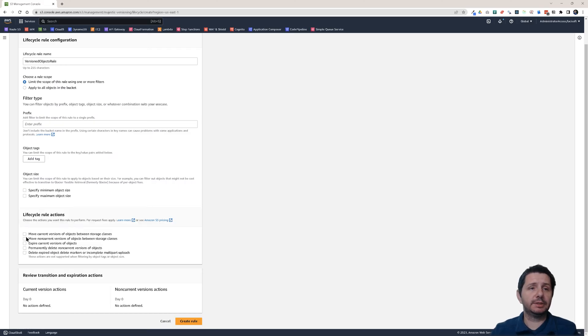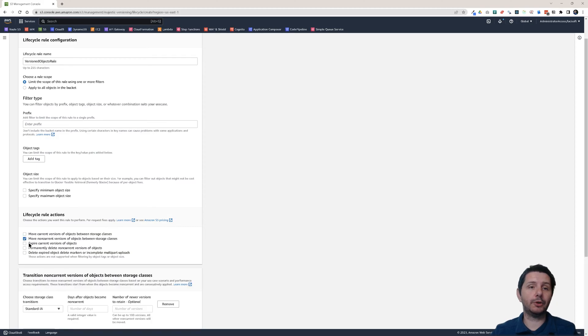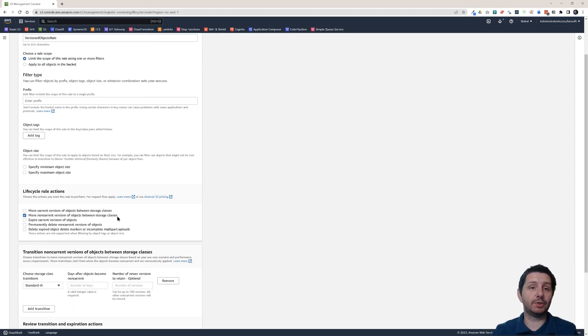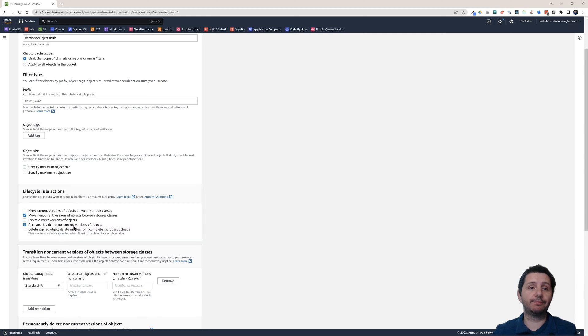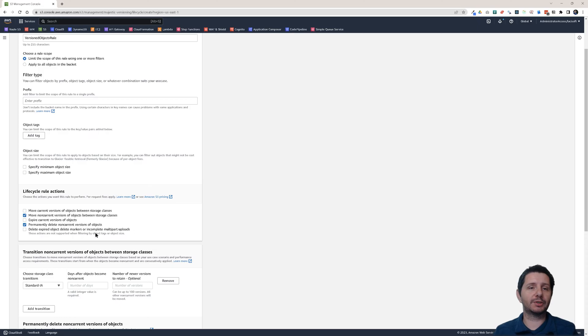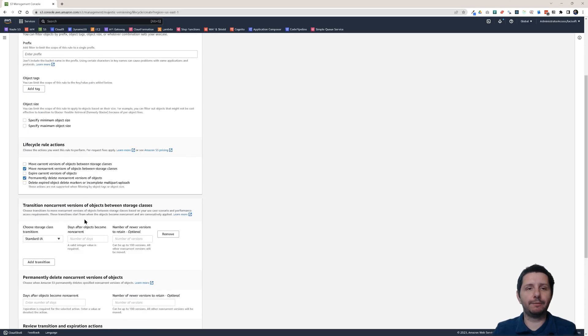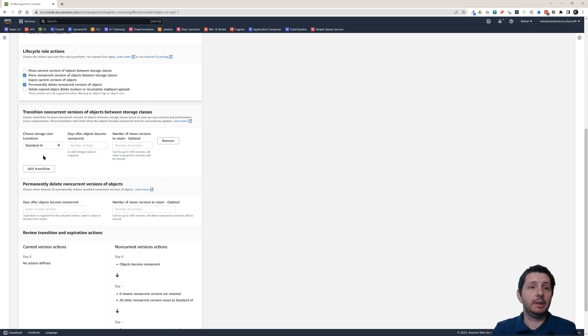But I want to here move non-current versions of objects between storage classes. And also permanently delete non-current versions of the objects. So these are versions that are non-current. So older versions. If you have a versioning enabled of course. And then here what I want to do.